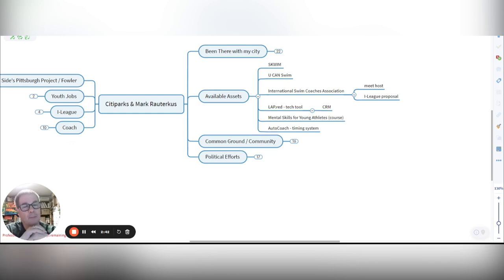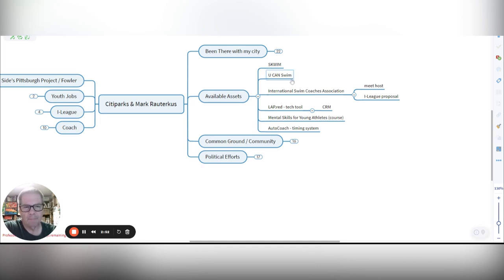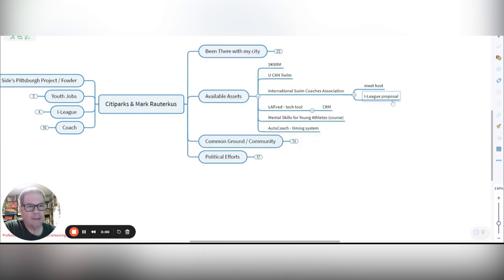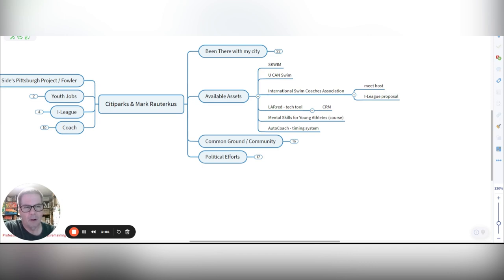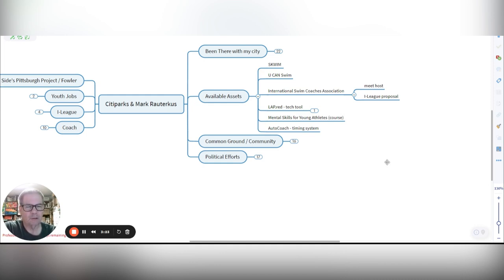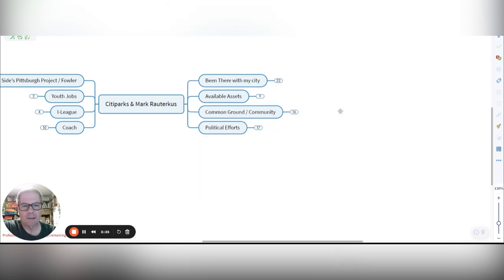Now, I have a number of available assets. Squim is one popular game. Plus, there's a swim curriculum out of Canada. You can swim. And then I'm also working with the International Swim Coaches Association, and they host meets, and there's a whole section here about the iLeague proposal, which I think has some good implications for city parks and ongoing interactions in the region. Another available asset is lap.red. It's a CRM tool. It's a tech tool that I want to be able to provide to people in the aquatics department, if not city parks. And then there's valuable assets, it's mental skills for young athletes. It's a course, and also auto coach. It's out of Australia, a timing system, so that we can host events and races and such and have it scoreboard ready.